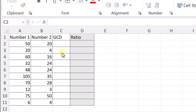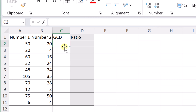The first way I want to show you is using the GCD function. This function is the greatest common divisor, and I'm going to separate this out. It's not going to be just one formula — we're going to create a multi-step one here. So I'm going to find the greatest common divisor between these two numbers.